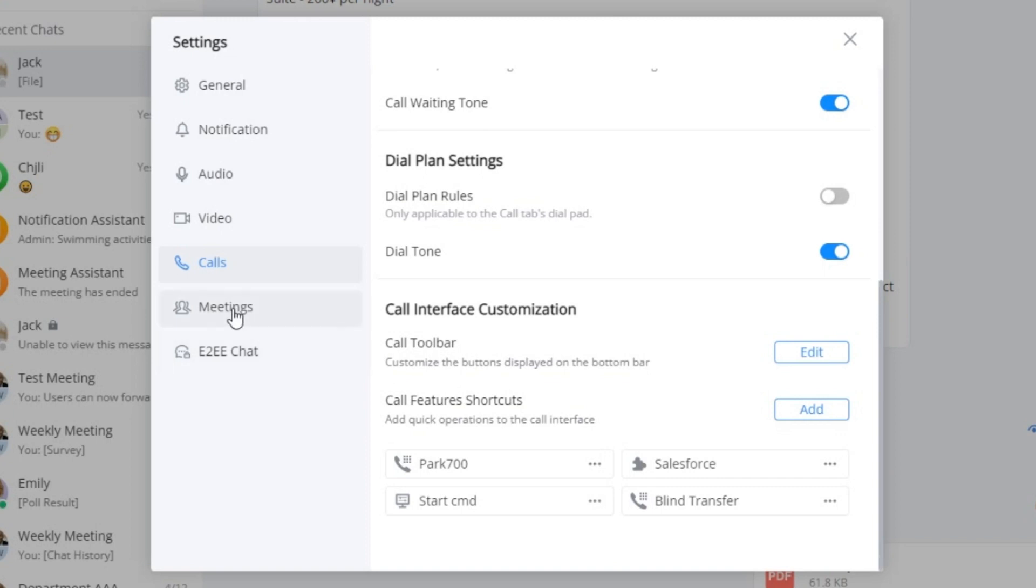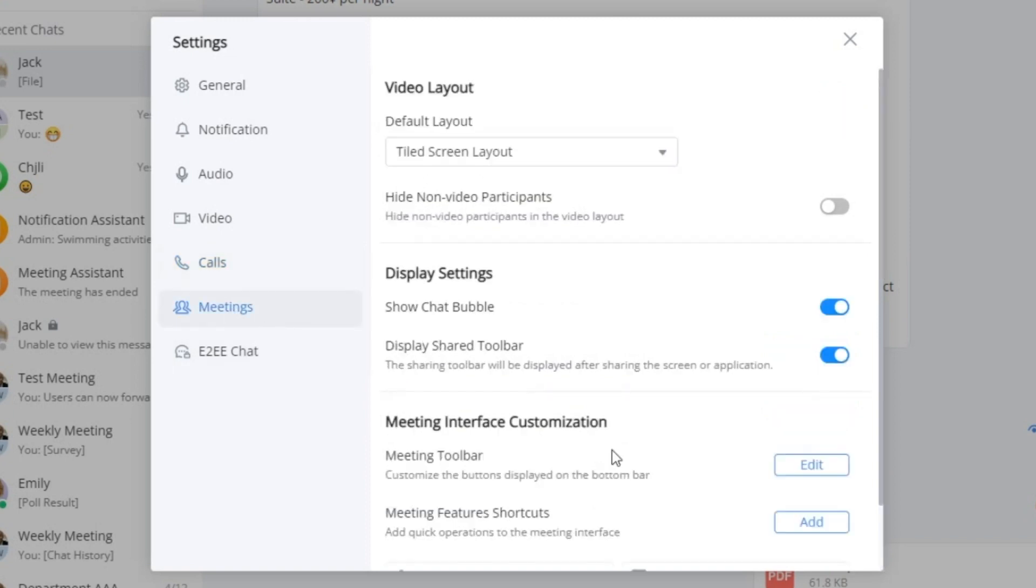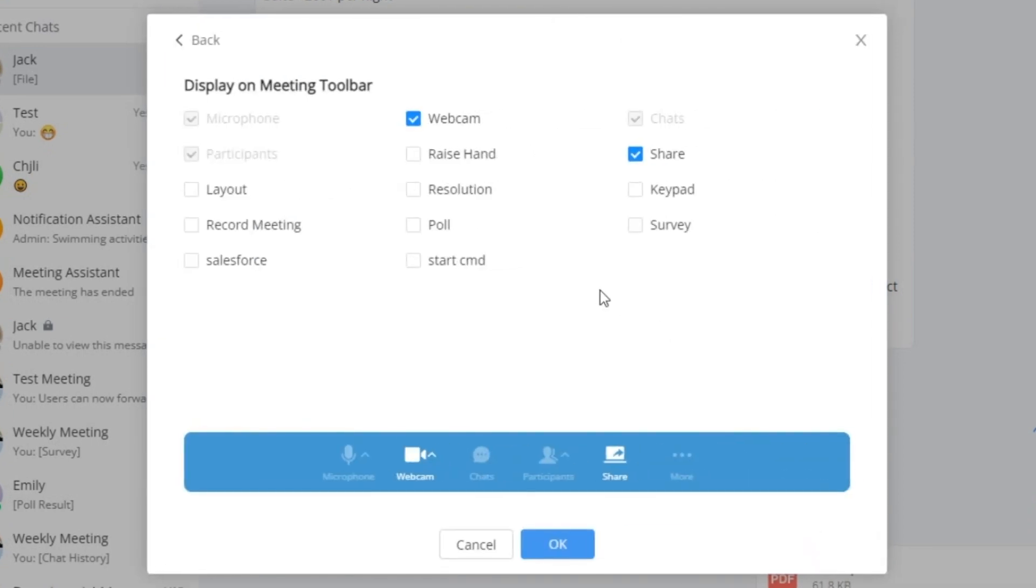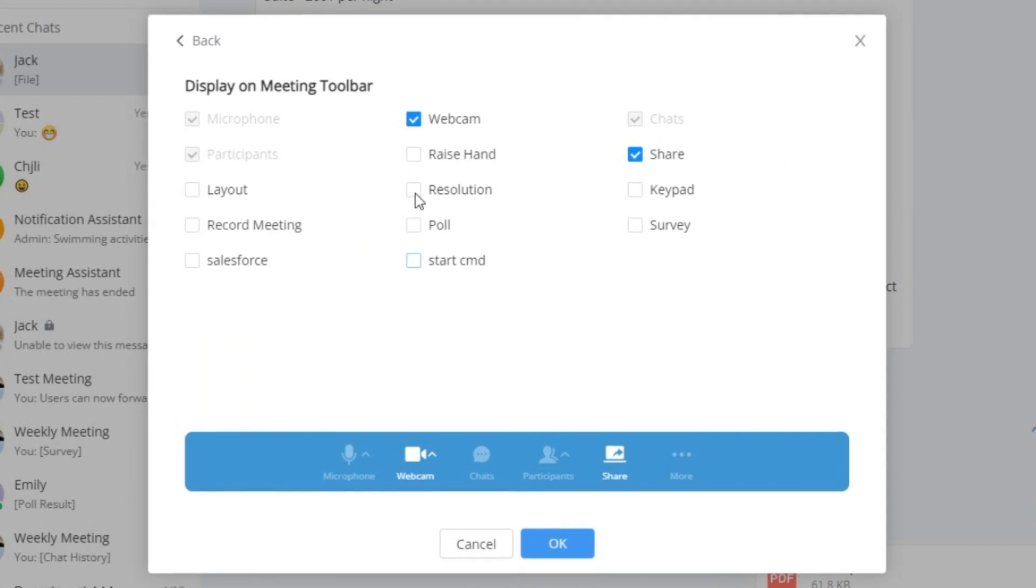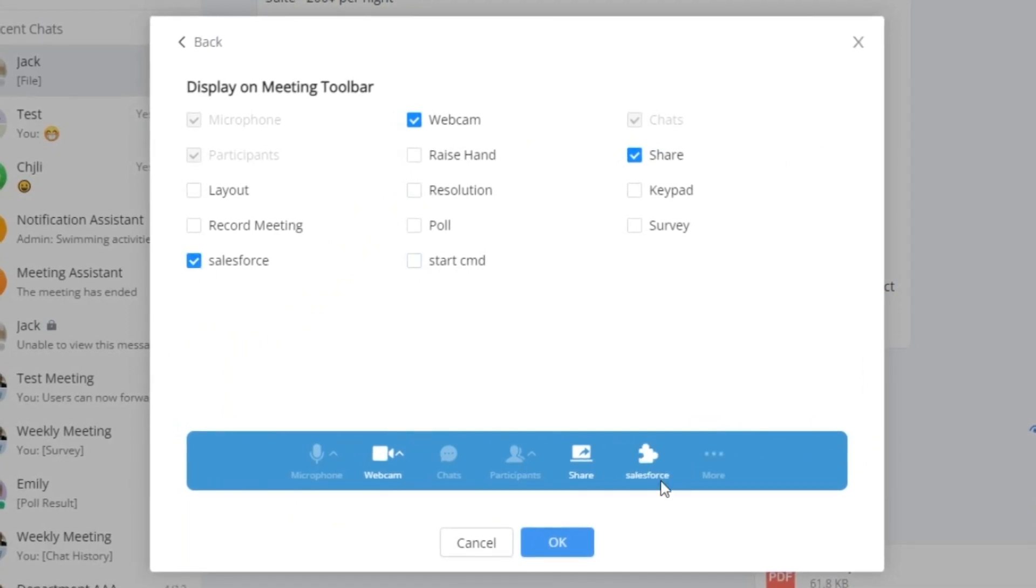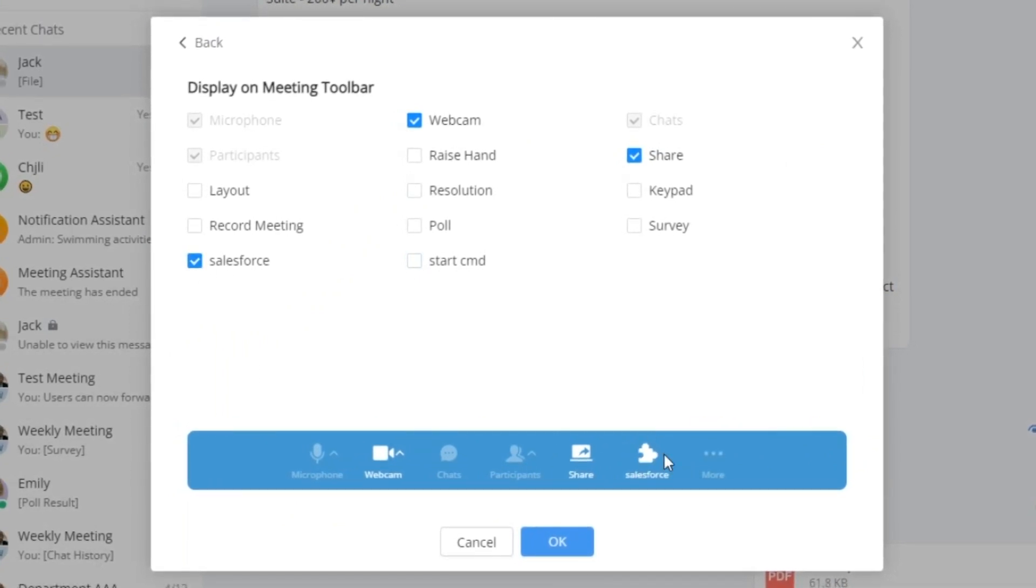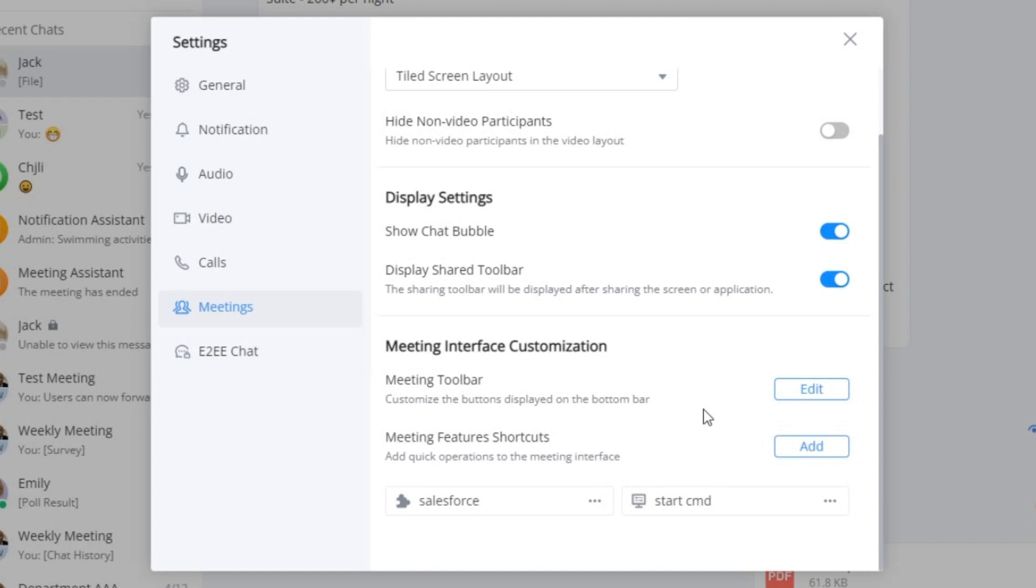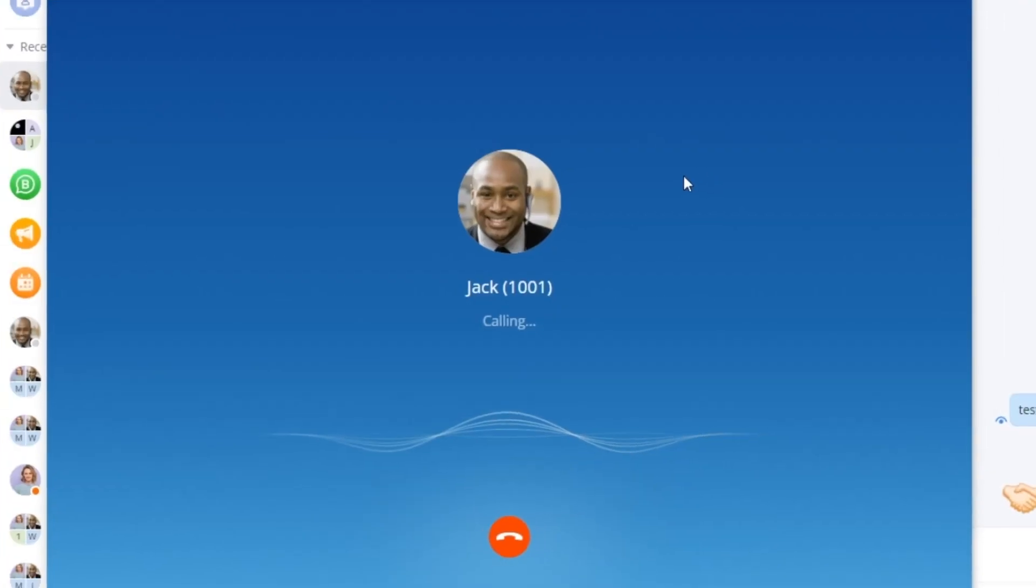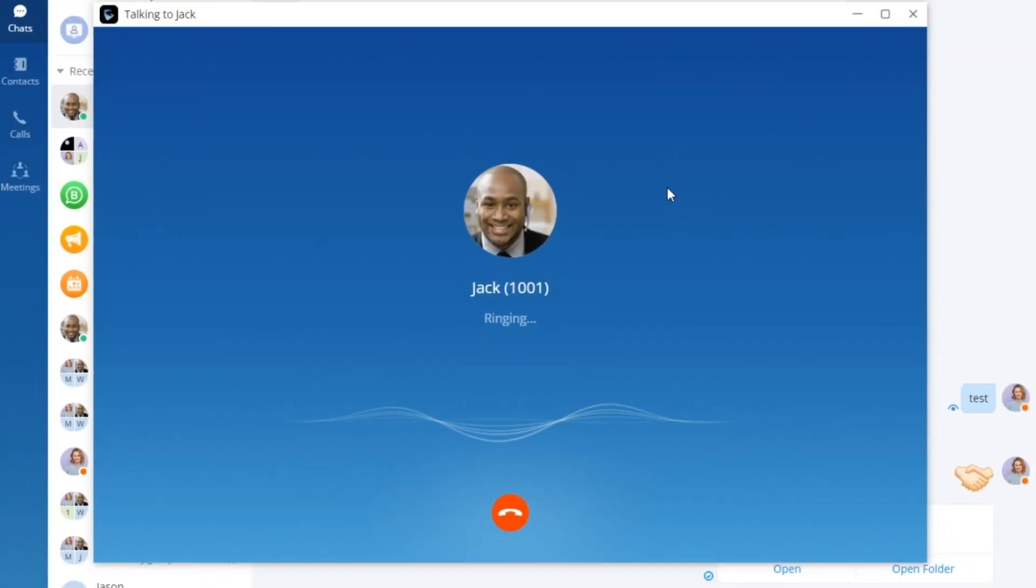Let me show you an example with the purposeful position buttons for swift access. This isn't confined to the call interface alone. Our meeting interface also embraces this customization approach, allowing you to seamlessly weave buttons into the very fabric of the interface.